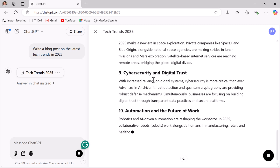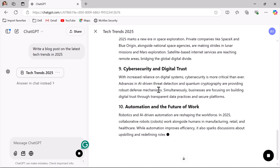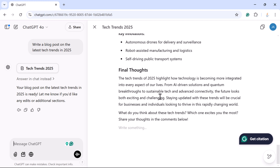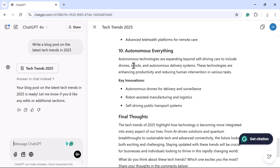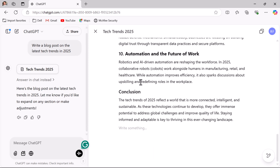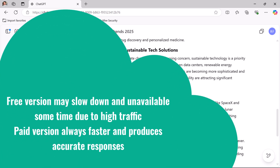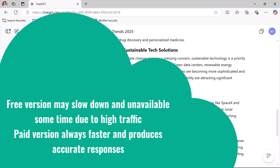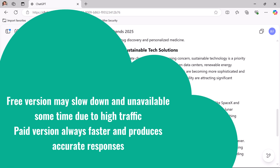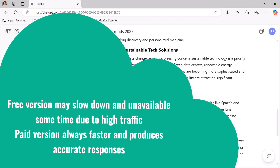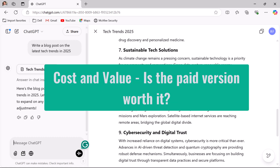The free version is still producing its response while the paid version has already finished. This shows the paid version gives faster responses each time. The free version may be slower or even unavailable due to high traffic, while the paid version always ensures faster and more accurate responses.